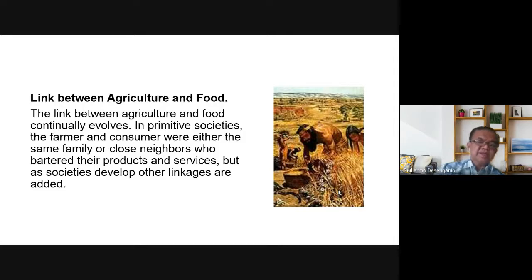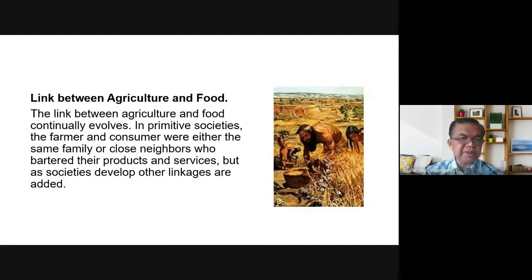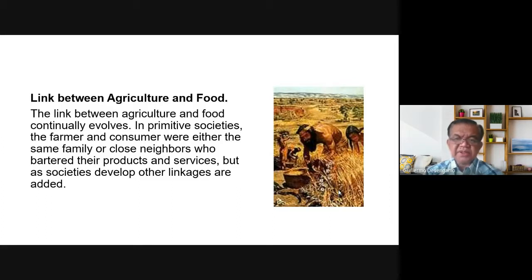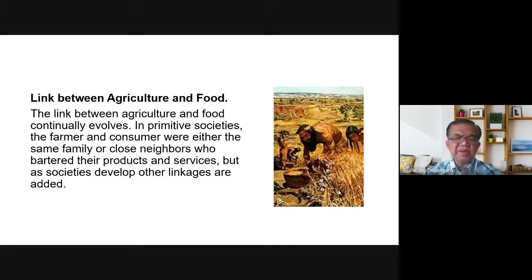Here there is a link between agriculture and food. The link between agriculture and food continually evolves. In primitive societies, the farmer and consumer were either the same family or close neighbors who bartered products and services. But as societies developed, other linkages were added. During primitive times, whoever planted was also the one who consumed, or maybe a neighbor.